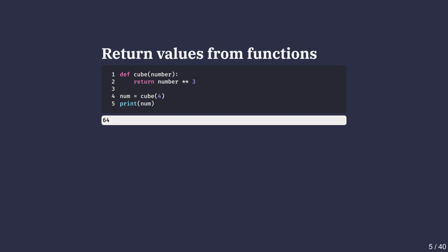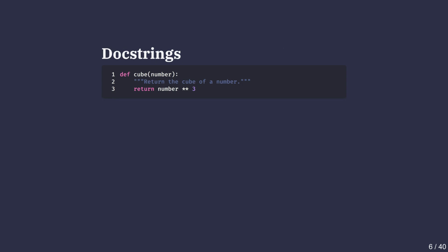Instead of printing the result directly, sometimes we want the function to send back a value that can be stored or used later. We do this by using the return keyword. In this version, our cube function sends back the cubed result. We can store the result in a variable like num and then use it however we want.